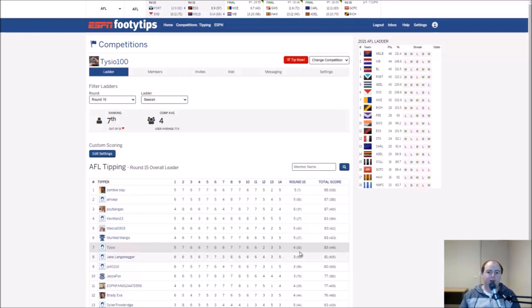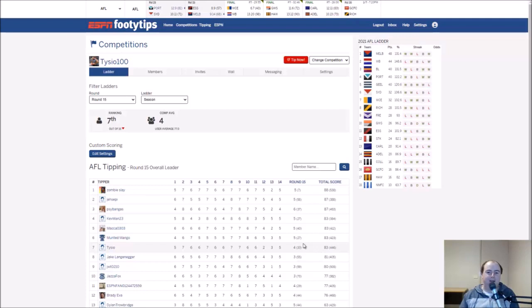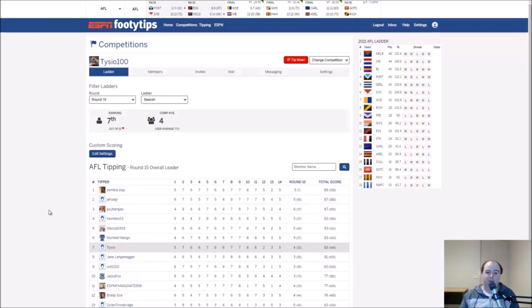I got four out of nine. It felt like I did better than that but apparently not. There were a few upsets that caught a few people off guard, and I'm down to seventh on the ladder. I'm struggling to stay in the eight at the moment guys.